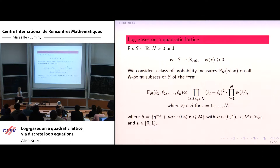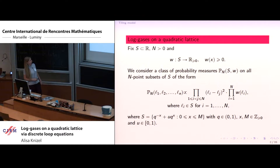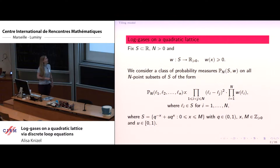I will start with the definition of the main object of our study. It's the following class of ensembles. We fix a finite set S of real numbers, a natural parameter n, and a function w on the set S, which we'll call the weight function — just a non-negative function on the set S.